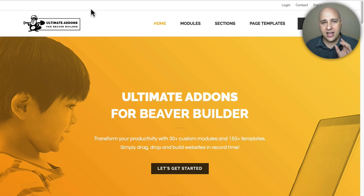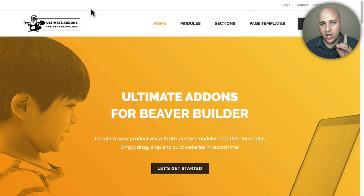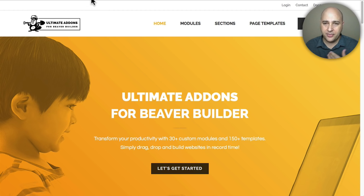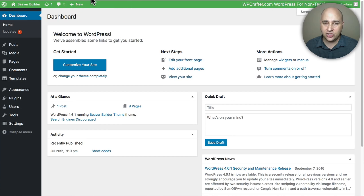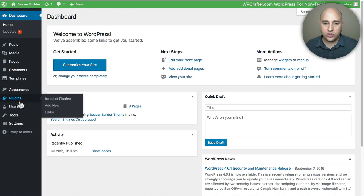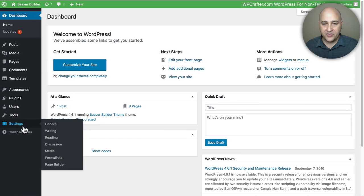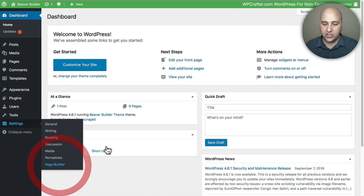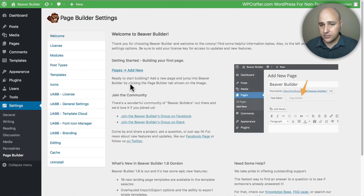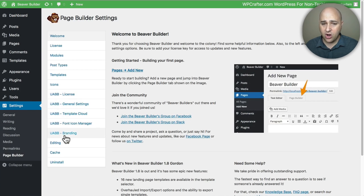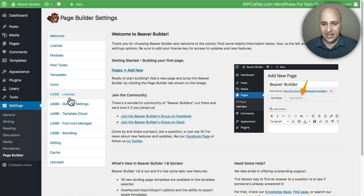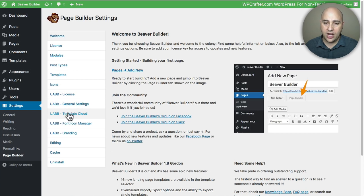They just released a beta that is available to anyone that owns Ultimate Add-ons for Beaver Builder. I want to take a few minutes to explain the difference with Ultimate Add-ons here. I'm going to jump back into WordPress and go to the settings panel for Beaver Builder under Settings and then Page Builder.